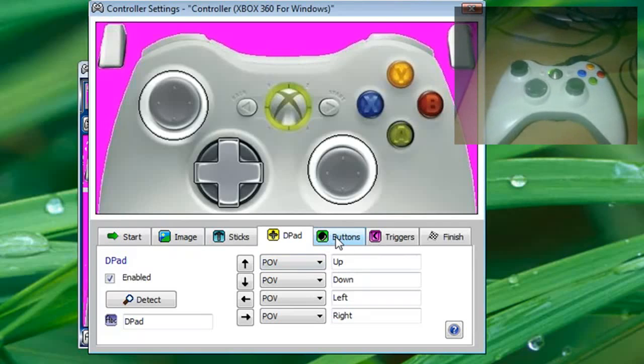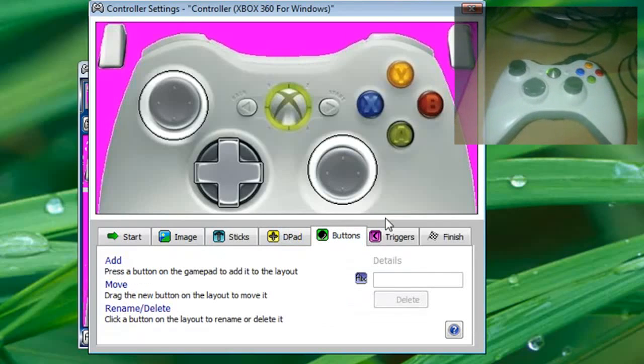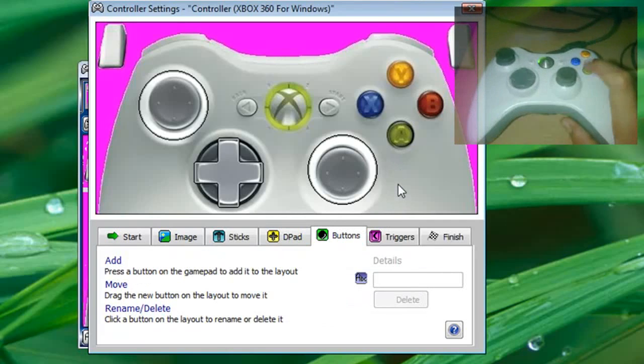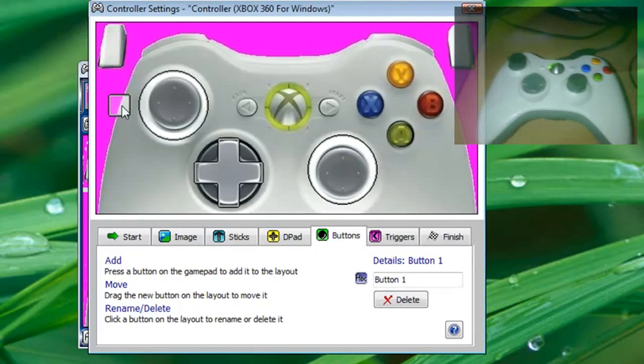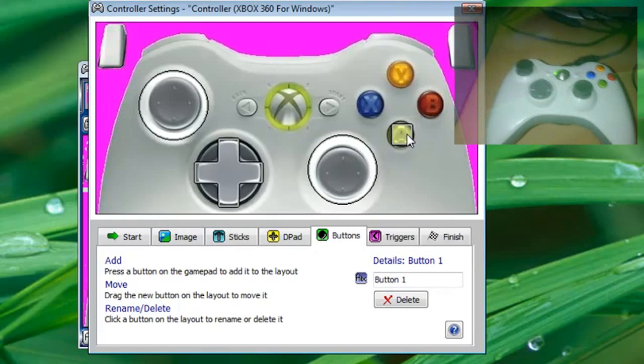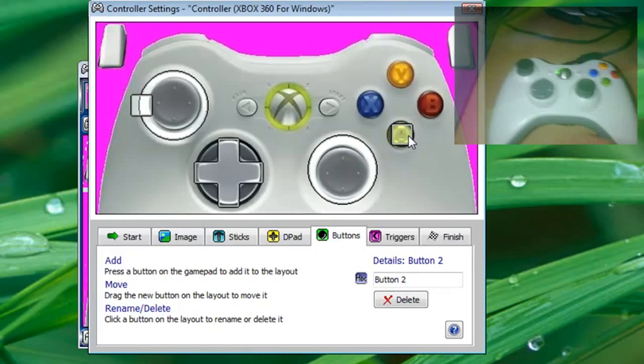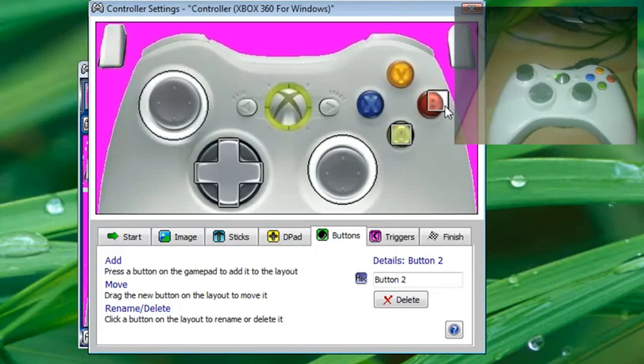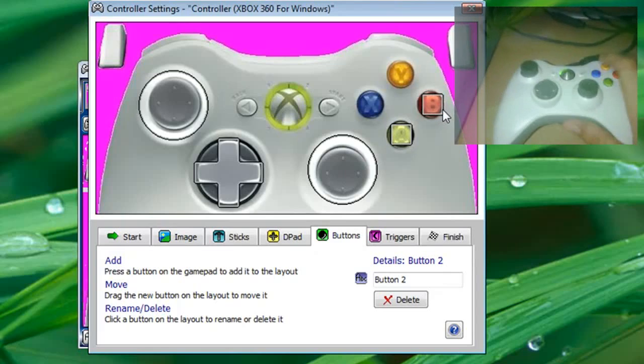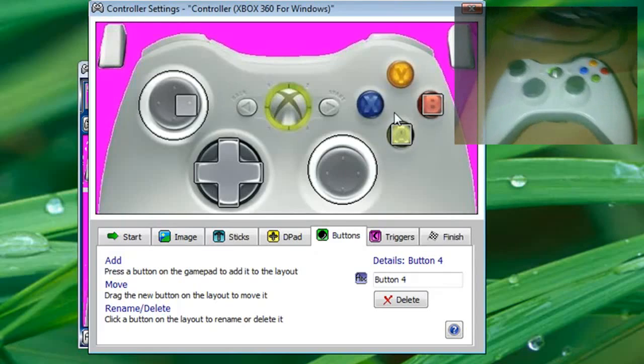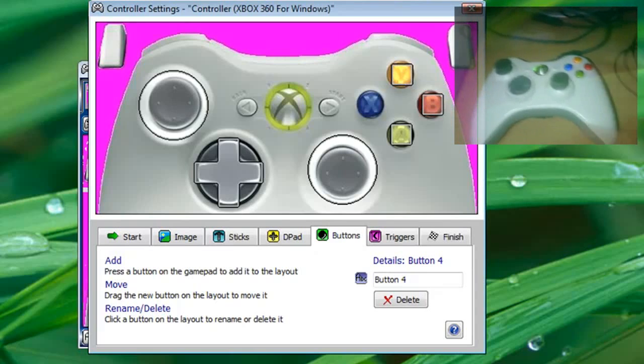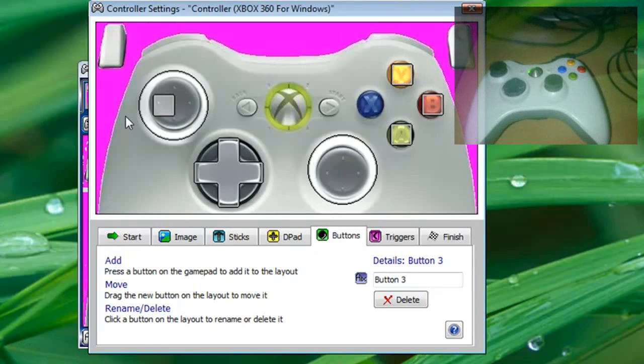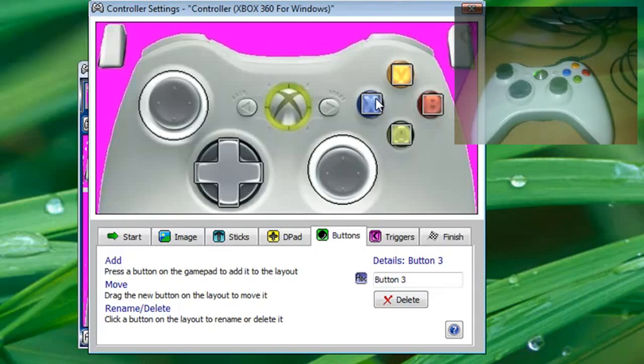Now go to buttons and now you just need to push all the buttons. So push A, drag it over A, press B, drag it over B, press Y, drag it over Y, press X, drag it over X.